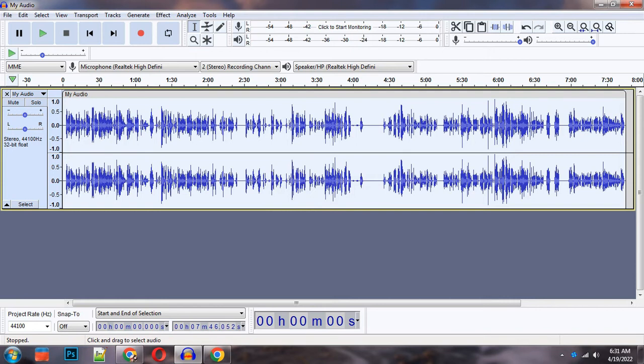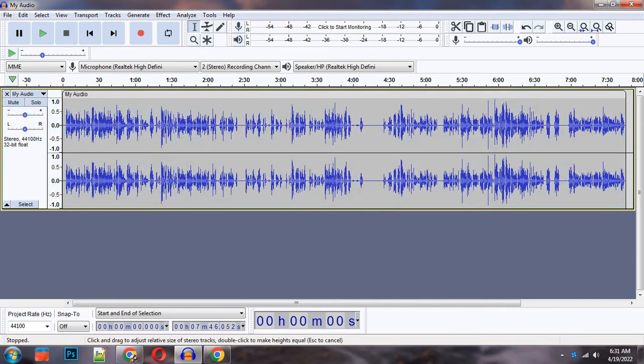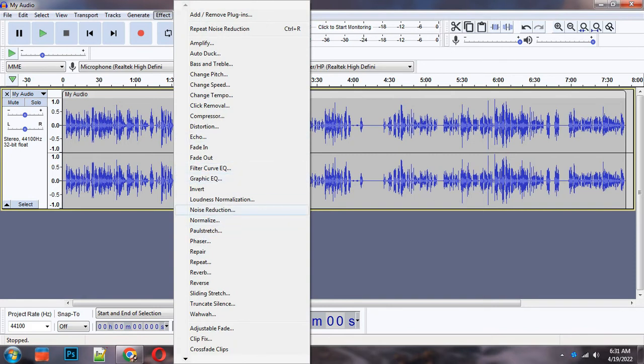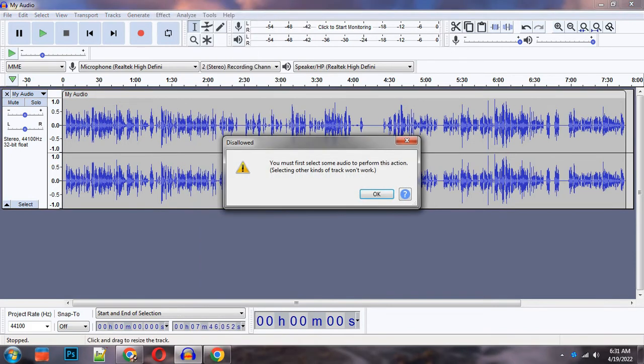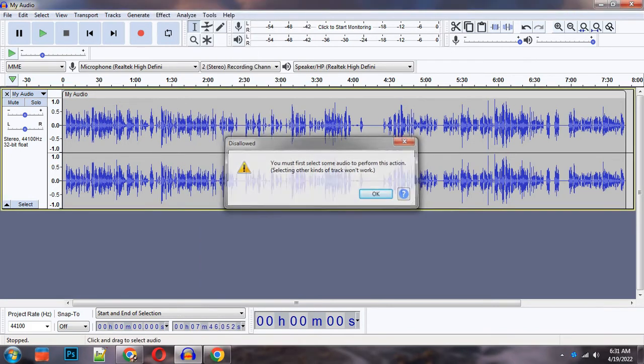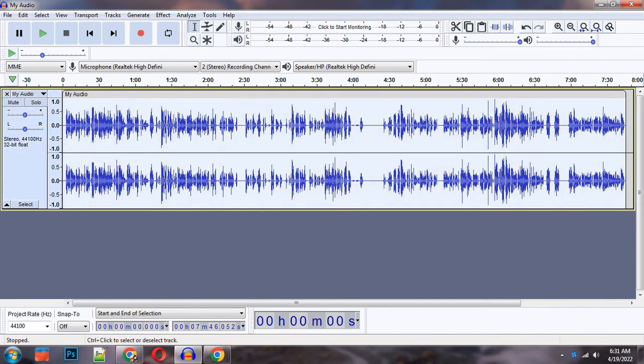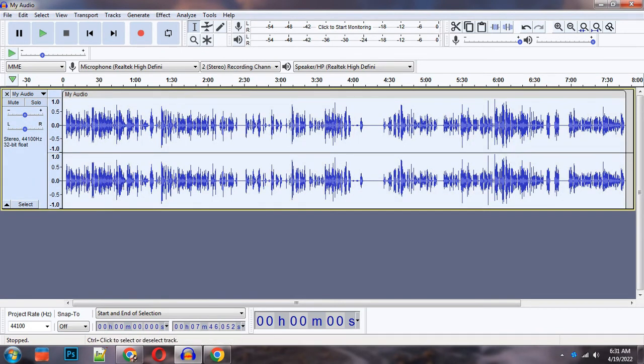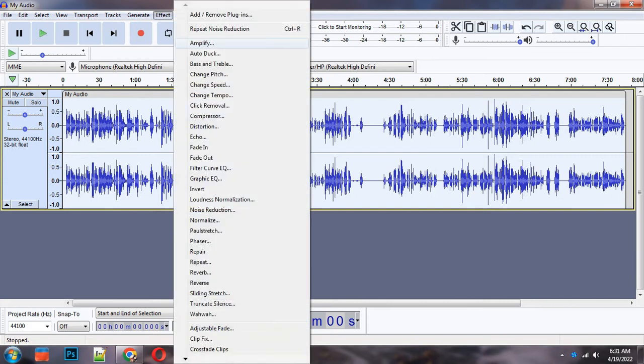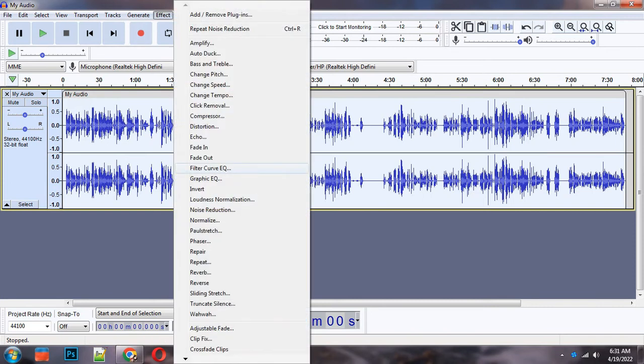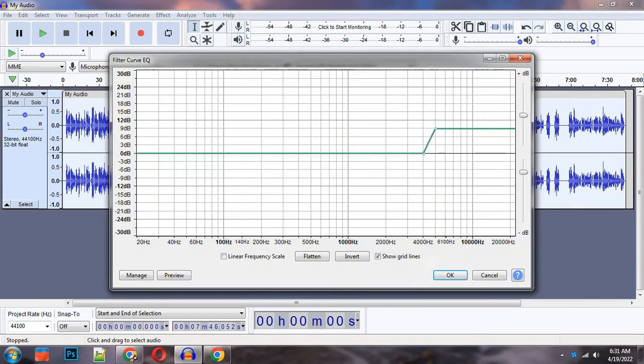Then guys, you have to select the timeline first. You have to select the entire timeline, and then you can use any effect. After that, you have to select it again. Select Effect, then Filter, and click on it. This is a useful feature.